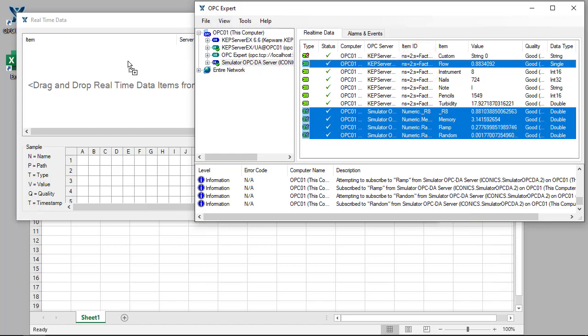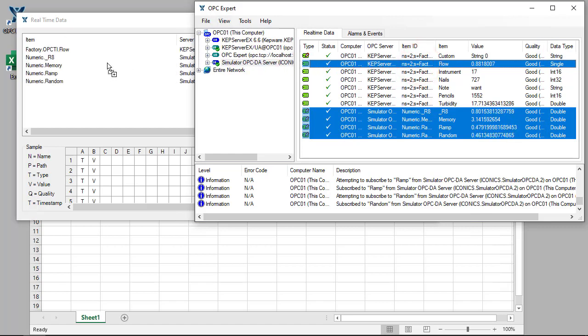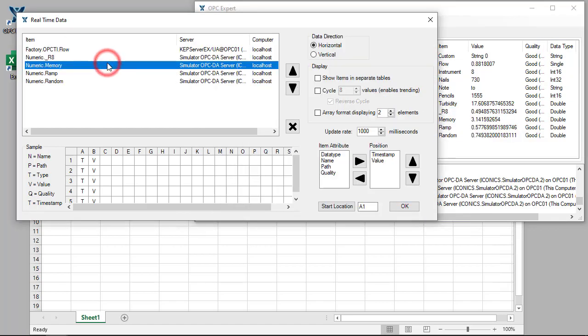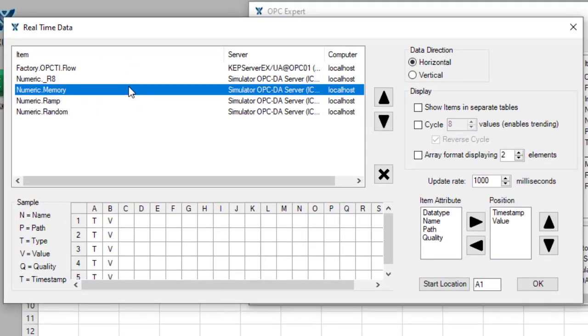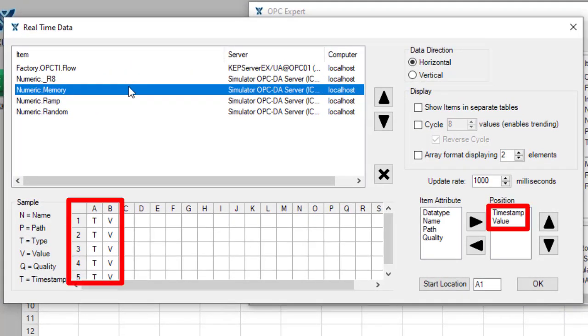Now we just drag and drop them on the real-time data add-in. If we click OK now, we will see each item's timestamp and value.